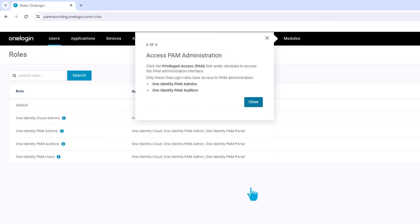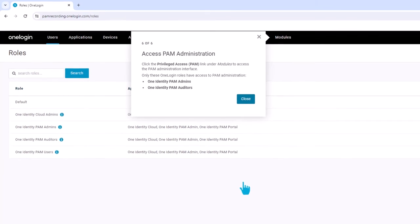How to access PAM administration: Click the privileged access link under modules to access the PAM administration interface.